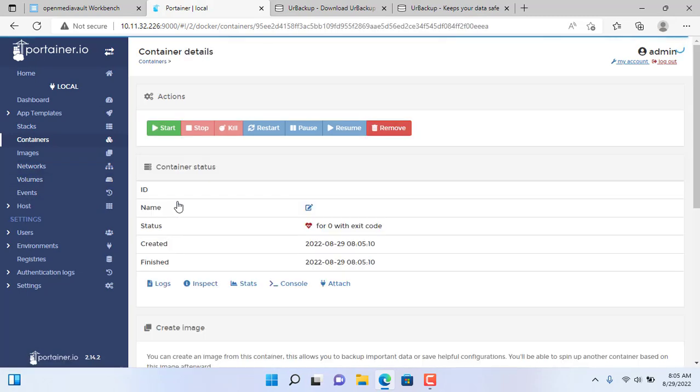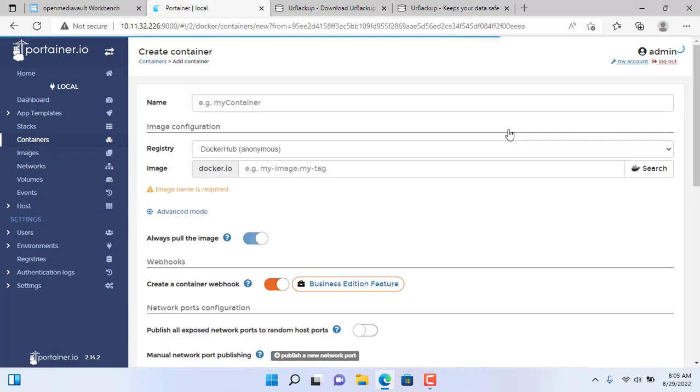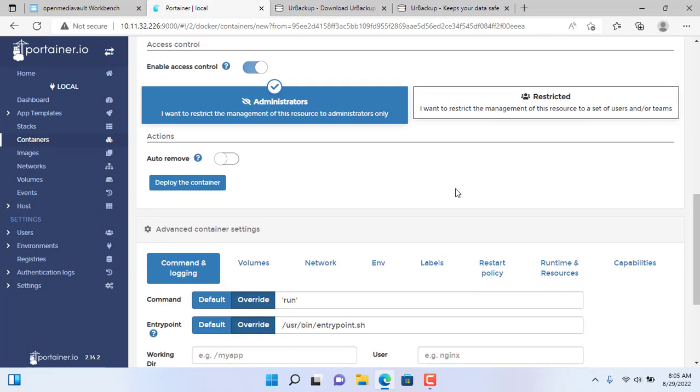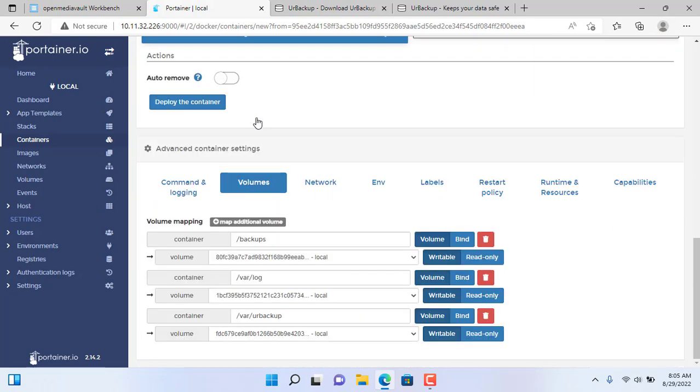But with the default container creation like this, the storage capacity of your backup server will be very little, so you need to edit the path to the larger storage of the NAS server. To do that you edit the volume of your backup container.